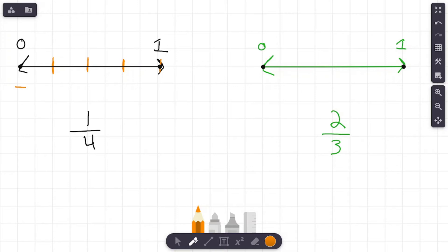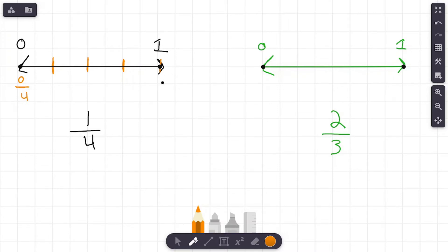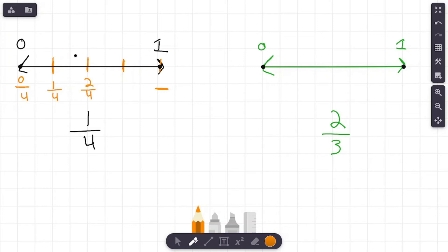Does anybody remember what this fraction right here would be? It would be zero over four — zero fourths. Going one section over gives us one fourth, then two fourths, three fourths. What's going to be over here? That's going to be four fourths, which is equal to one whole. Looking at this number line, do you see one fourth? Have we partitioned this into four equal groups — one, two, three, four? We're looking for one fourth, one out of four of the groups. There it is — that is our first answer, one fourth.